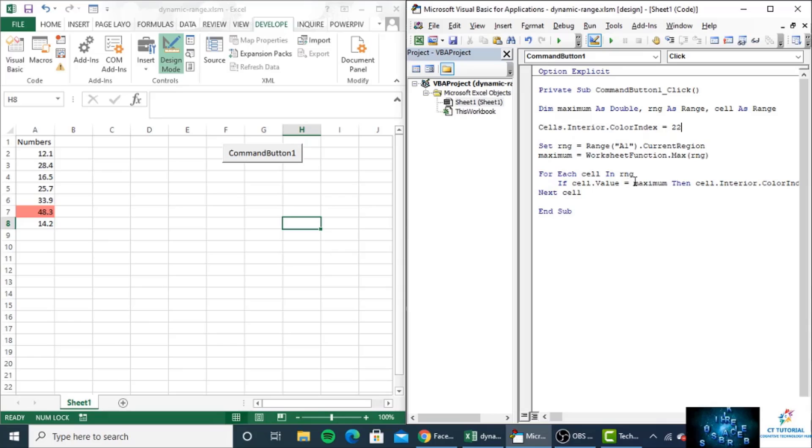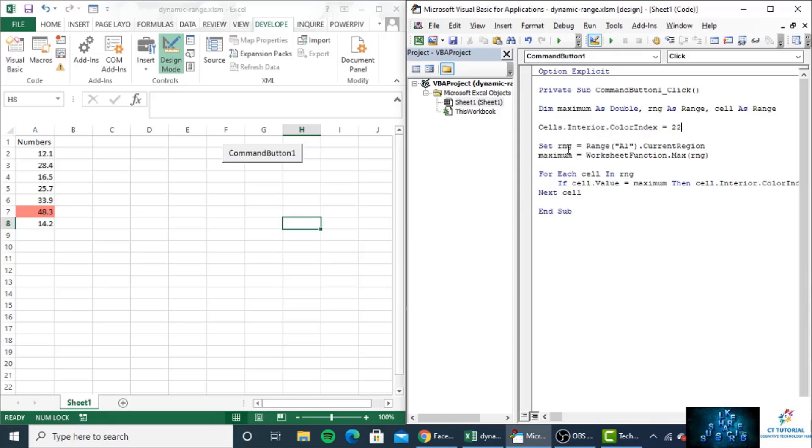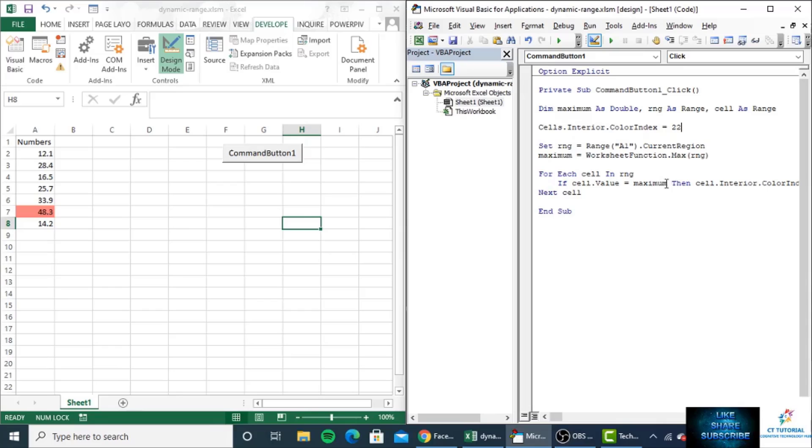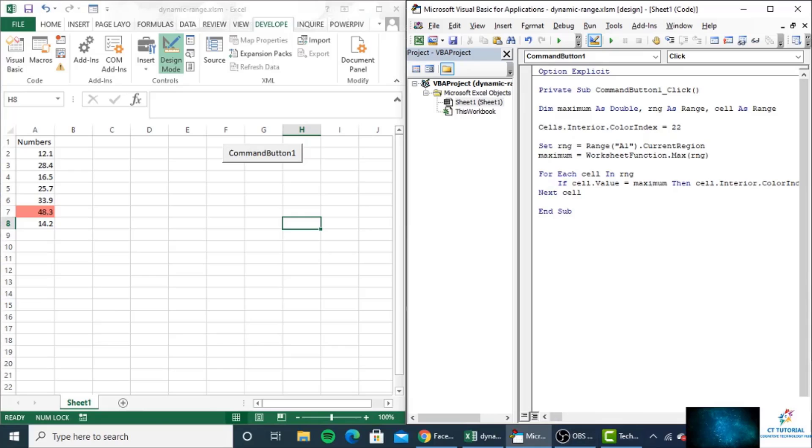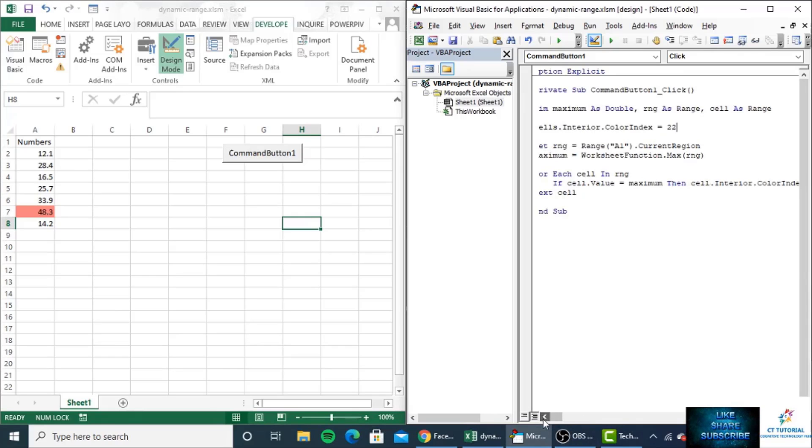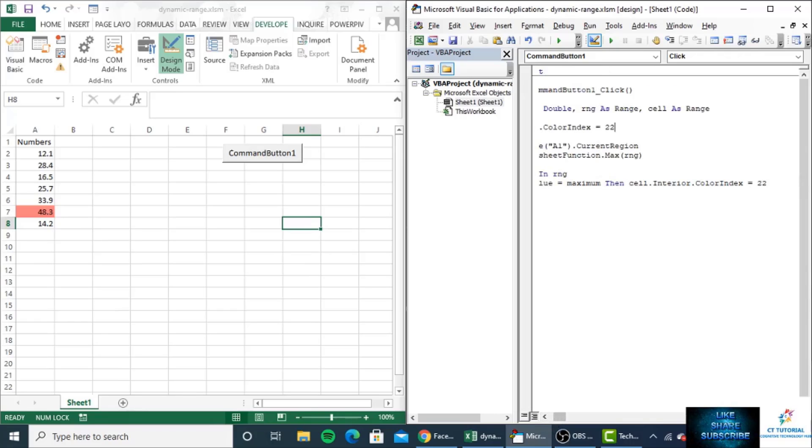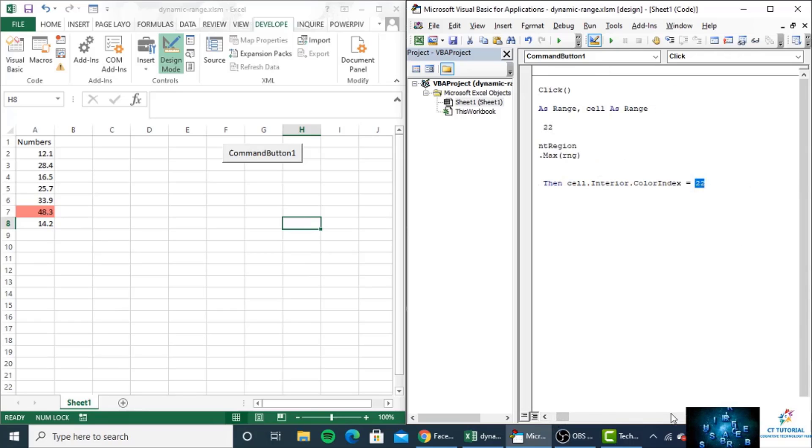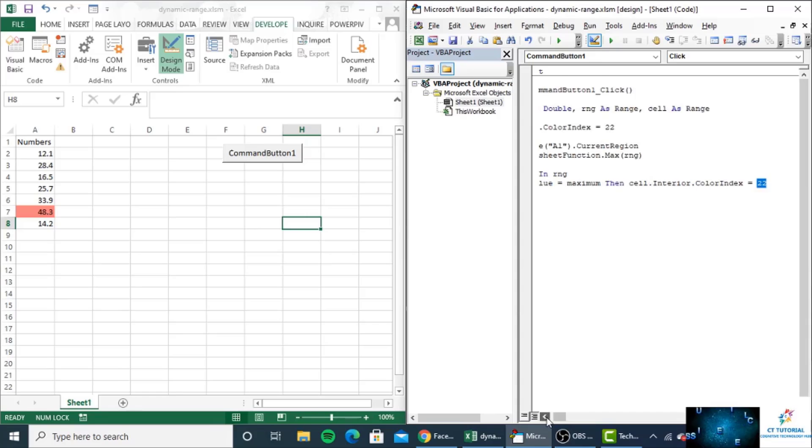If sales.value equals maximum, because we have already stored the maximum value inside the maximum variable, then sales.Interior.ColorIndex equals 22.